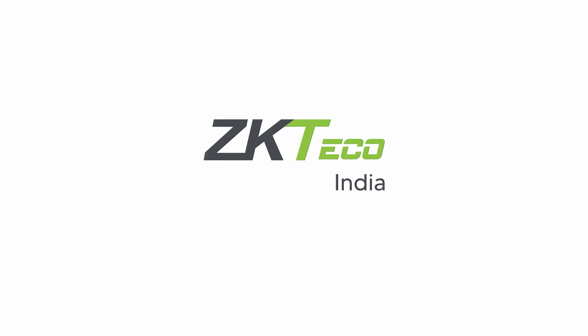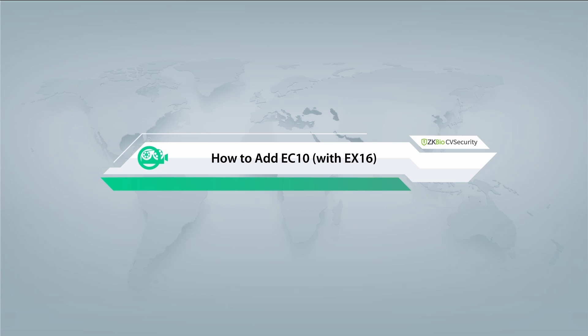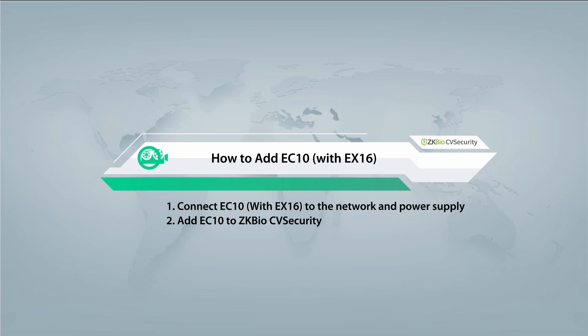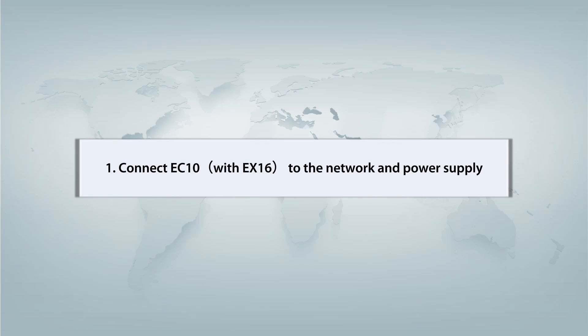Welcome to ZK Teco. This video tutorial will direct you through the process of adding an EC10 device, along with its EX-16 expansion board, to your network and power supply as well as integrating it seamlessly into ZK BioCV security.